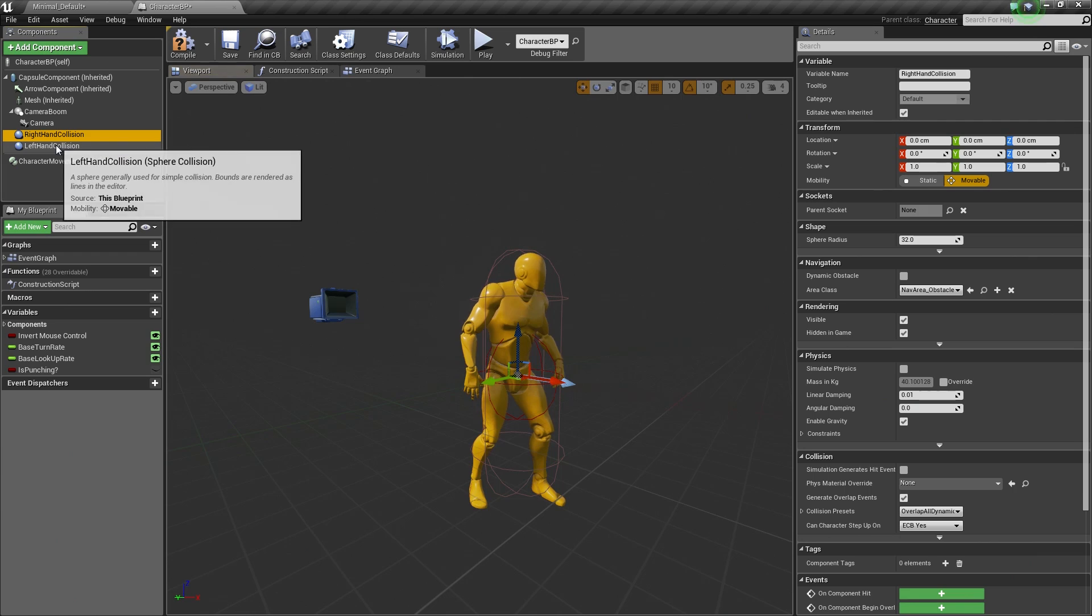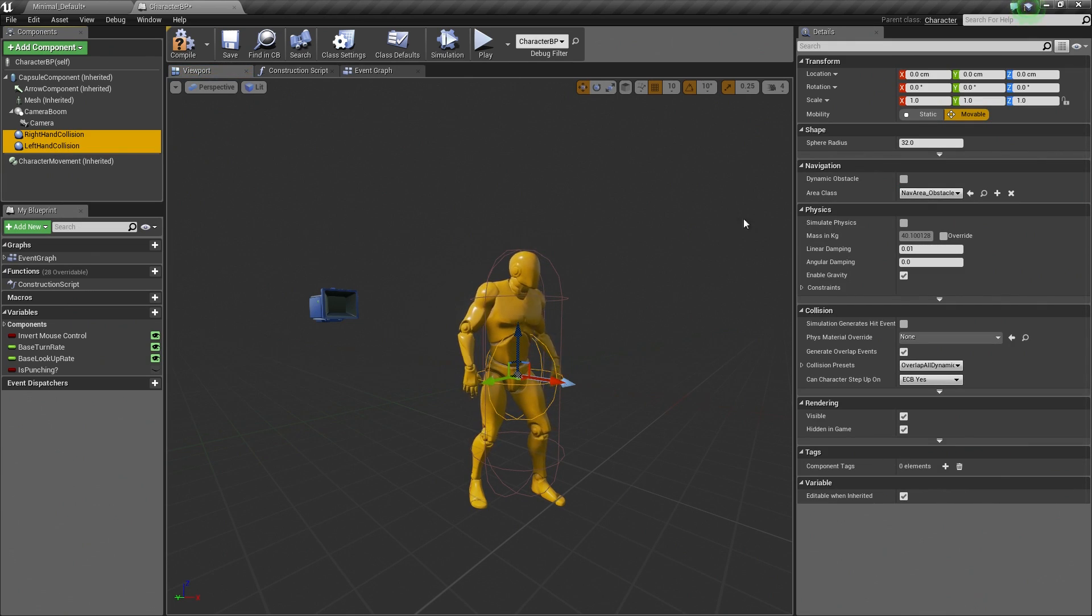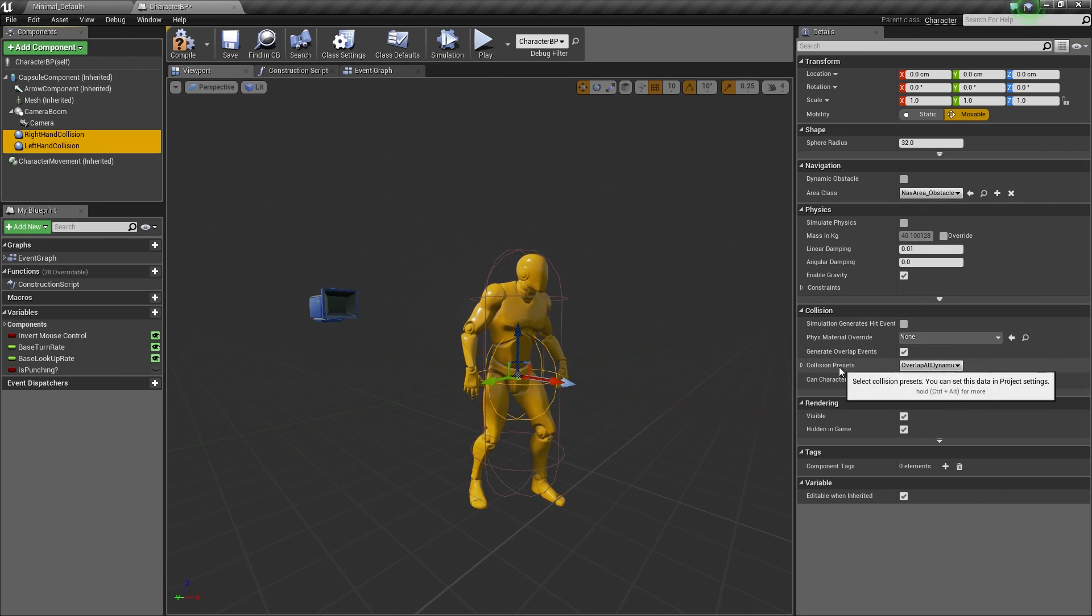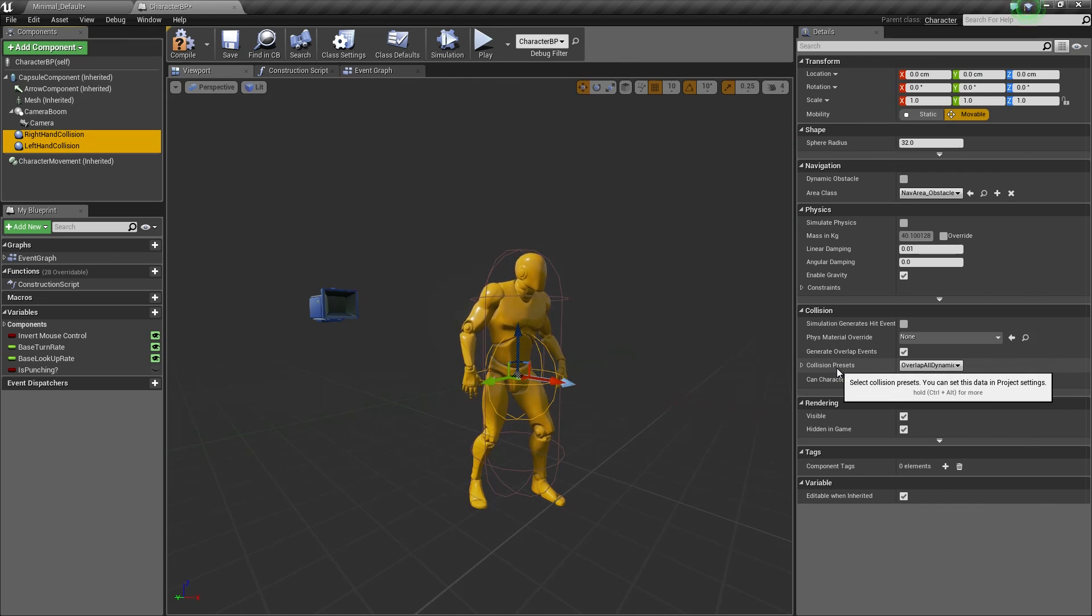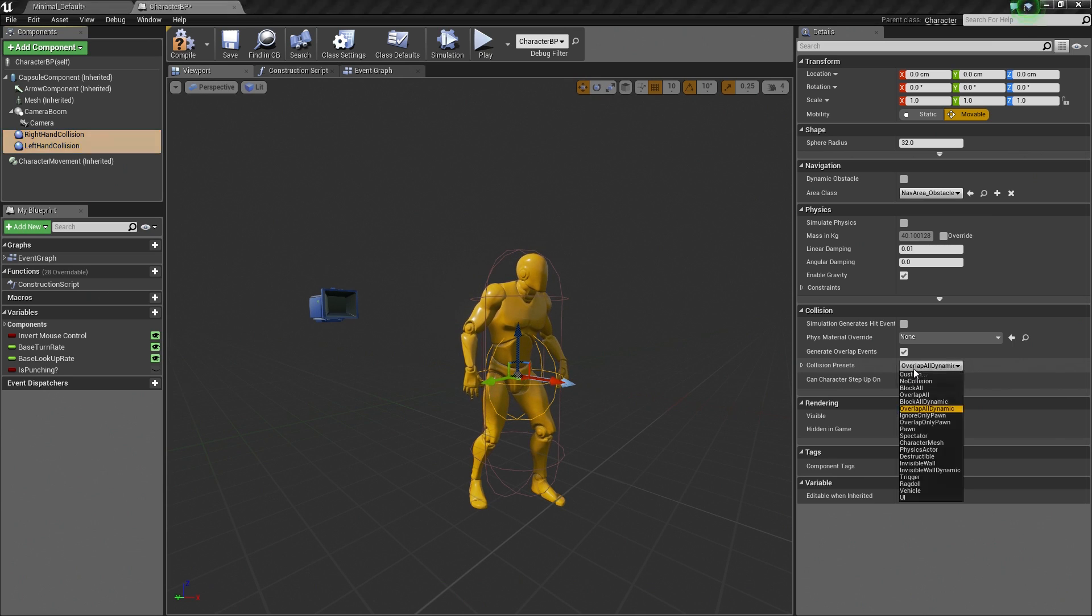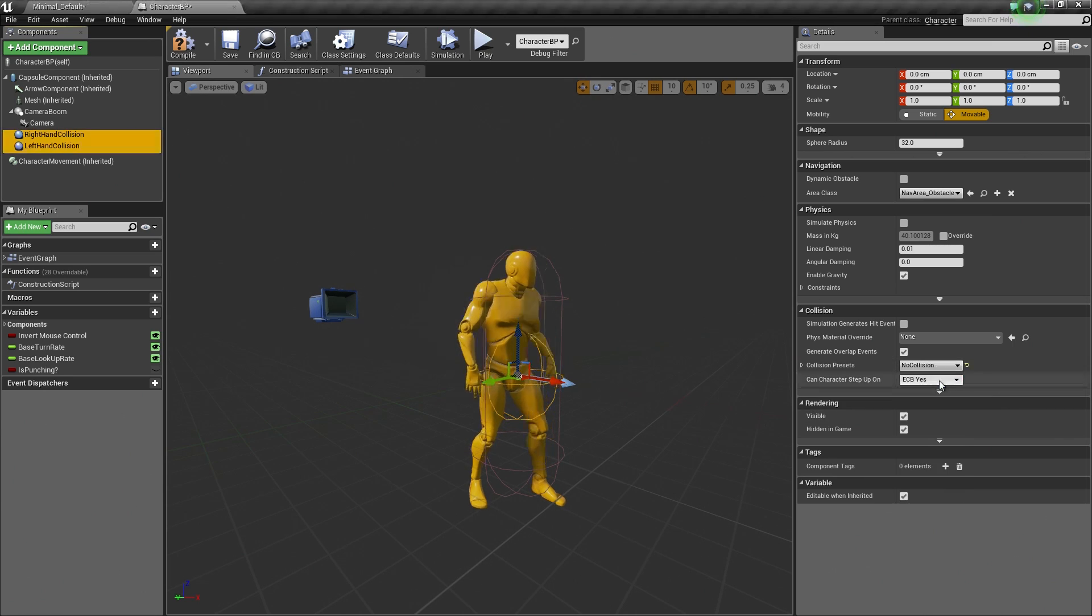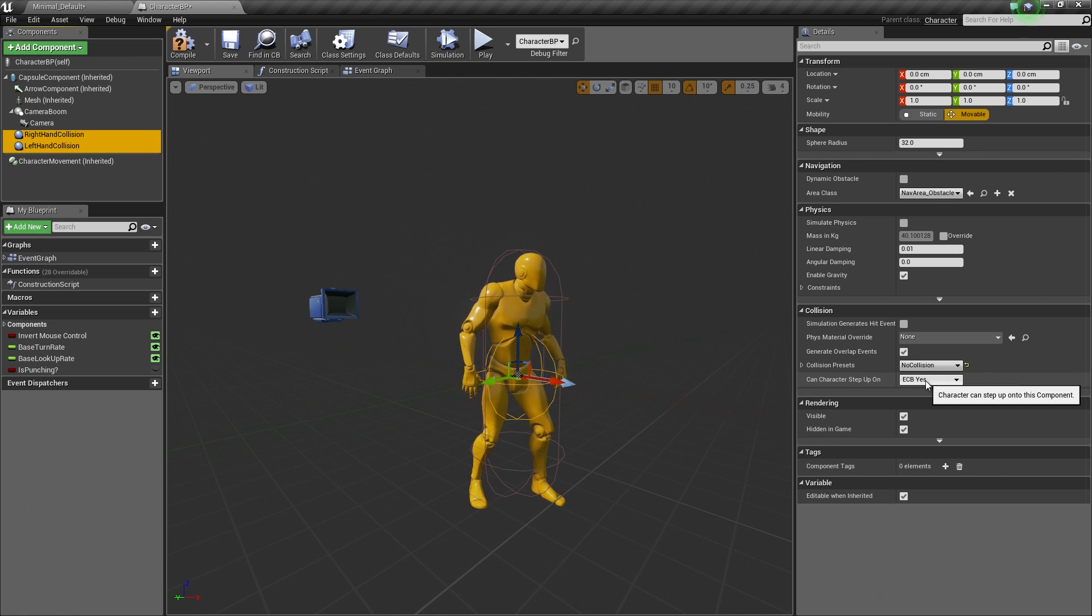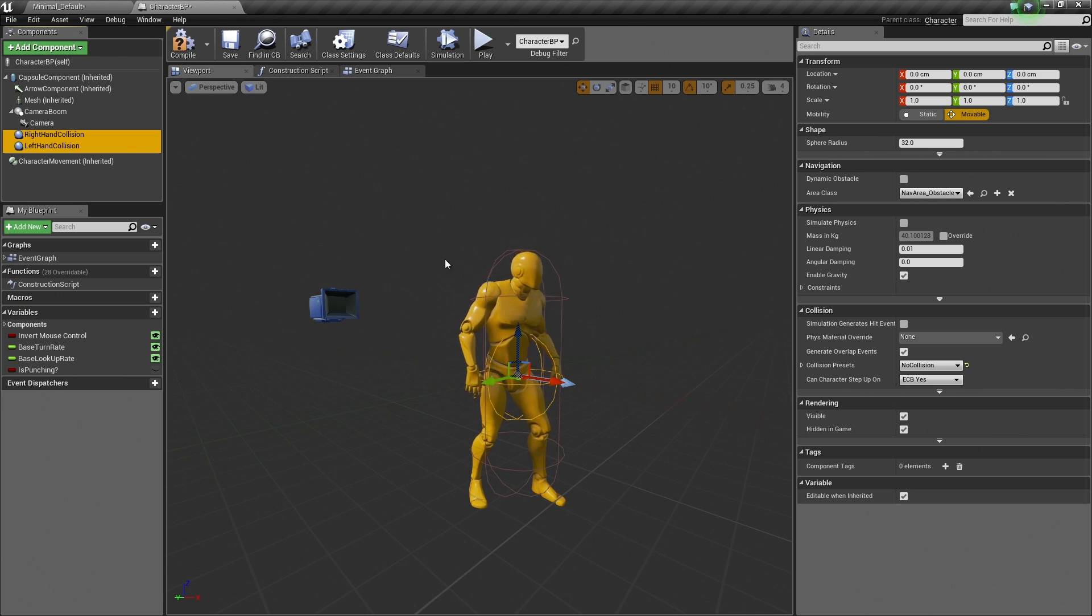Now for both of these, let's select both. You hold Shift and select both. Over in the Details panel on the right under Collision, there is a Collision Presets section which allows you to set how collision is used for these objects. Currently, they are set to Overlap All Dynamic. But we are going to change this to No Collision because we are going to turn Collision on for these when the Character is punching and only when the Character is punching.